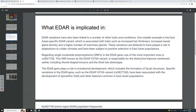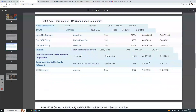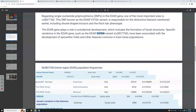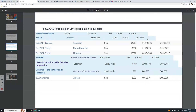The EDAR gene plays a role in ectodermal development, which includes the formation of facial structures. Specific variations in the EDAR gene, such as this variant, have been associated with the development of epicanthic folds and other features common in East Asian populations.